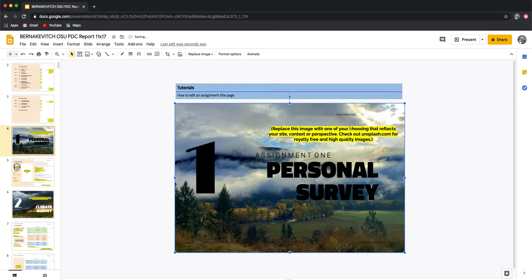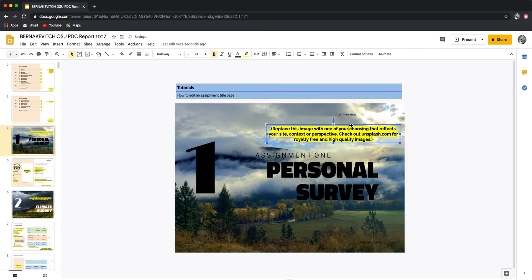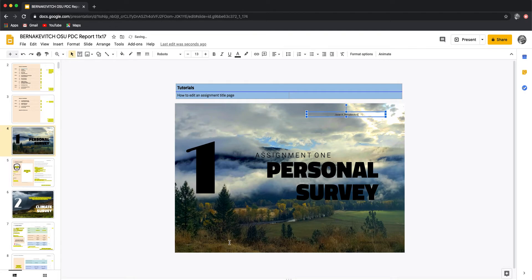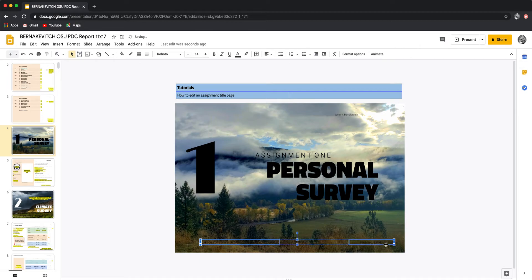Now I've already replaced this image, so I'm going to remove the yellow text and throw my name up here — Javin K. Bernakovich. The bottom boxes here are a little dark, so I might actually change both of these to white.